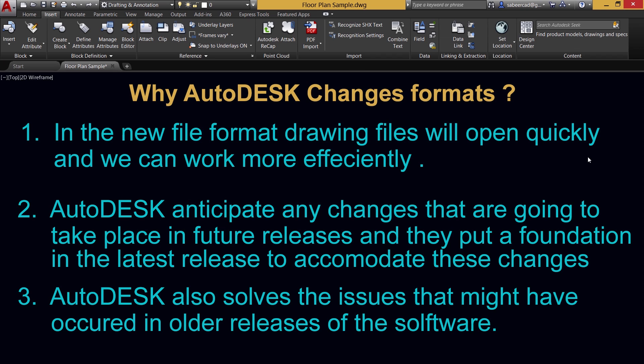Let's see why Autodesk changes formats. In the new file format, drawing files will open quickly and we can work more efficiently. Autodesk anticipate any changes that are going to take place in the future releases and they put a foundation in the latest release to accommodate these changes. Autodesk also solves the issues that might have occurred in the older releases of the software. Hence, each new file format will be more refined and a stable one when you compare it with the previous formats.